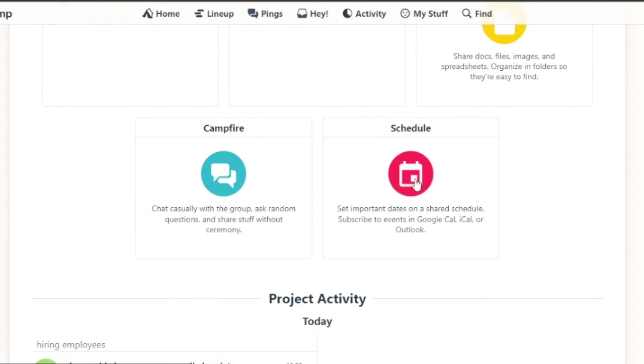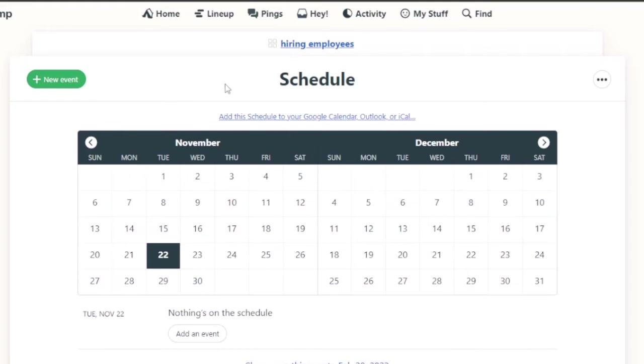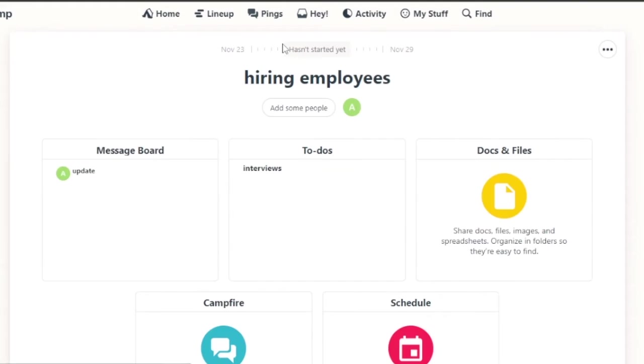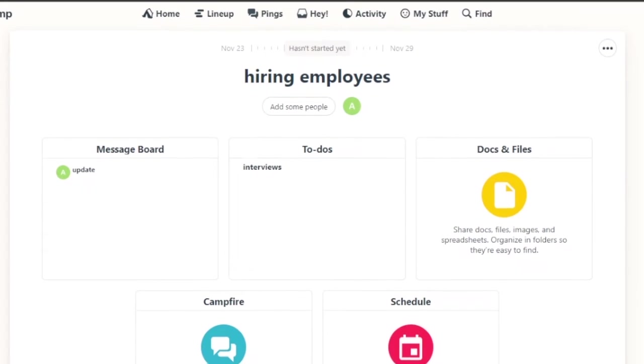Then you have your schedule. If there is some important date coming, if you want to add any kind of event to your task, you can just go on and add that. After that you can just go back.